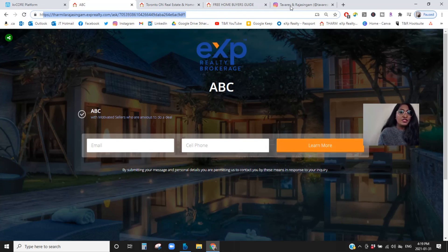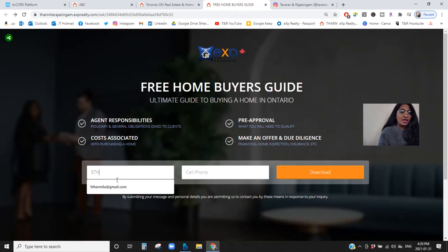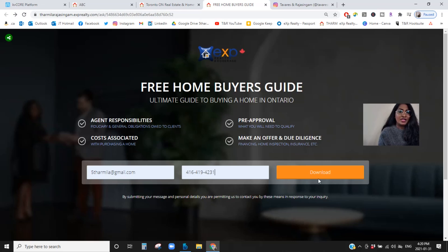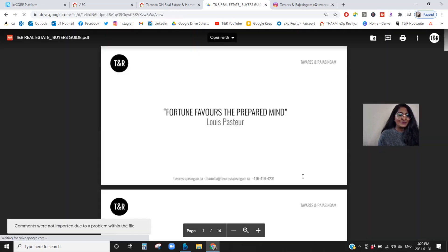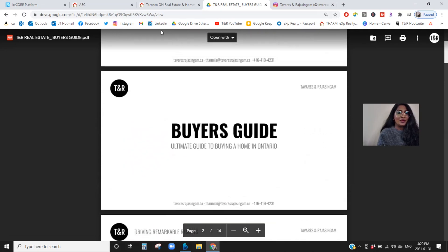Let's go back to the landing page I created for my homebuyers and try this out. I'm going to use one of my personal emails, put in my phone number, and hit the 'Download' call to action to see if it works. The moment someone fills this out, you will get an automatic notification through your email, in your KB Core, as well as on your phone, letting you know a lead has come in. I'll press 'Download' — and there you have it, my buyer's guide downloaded successfully!